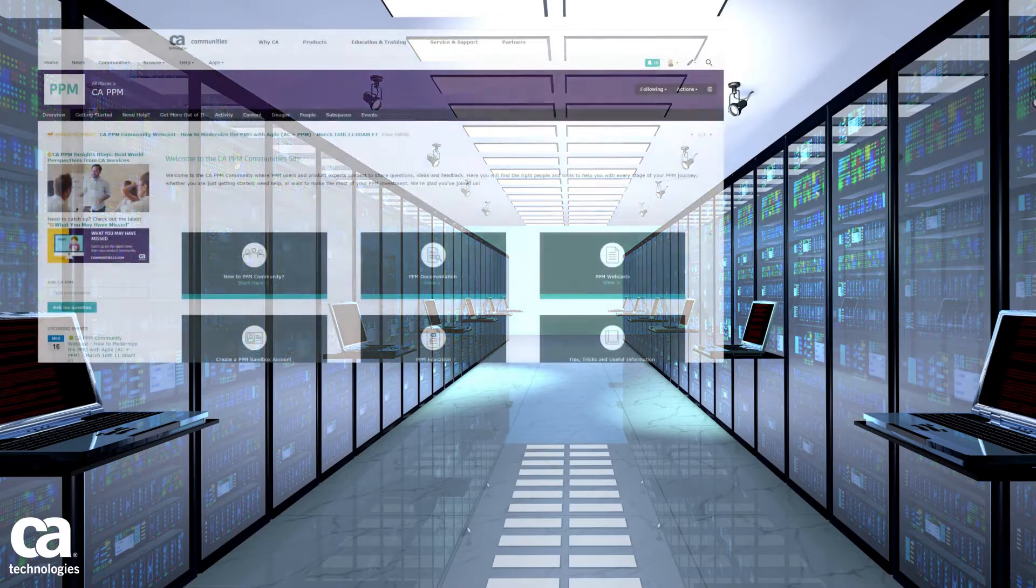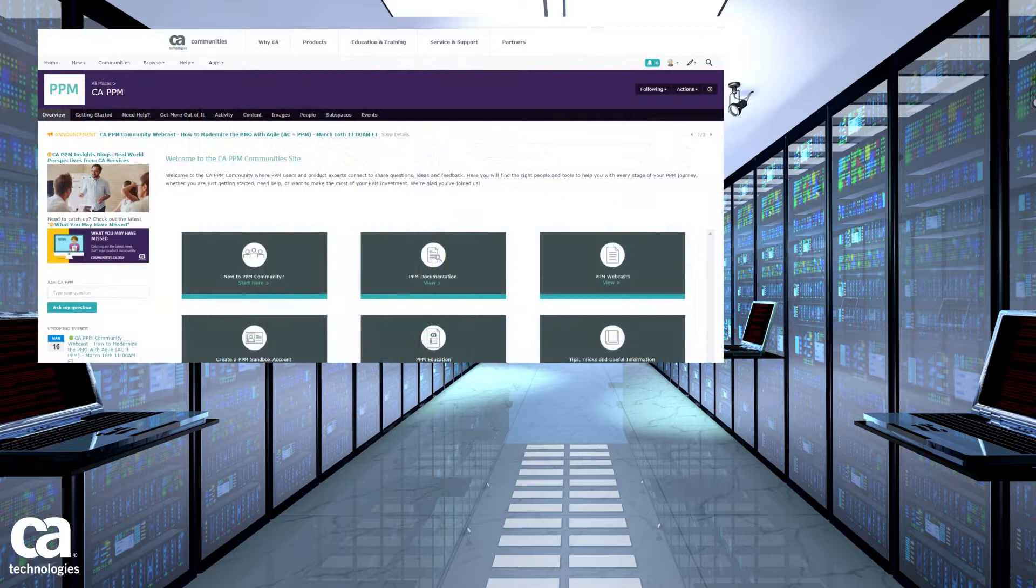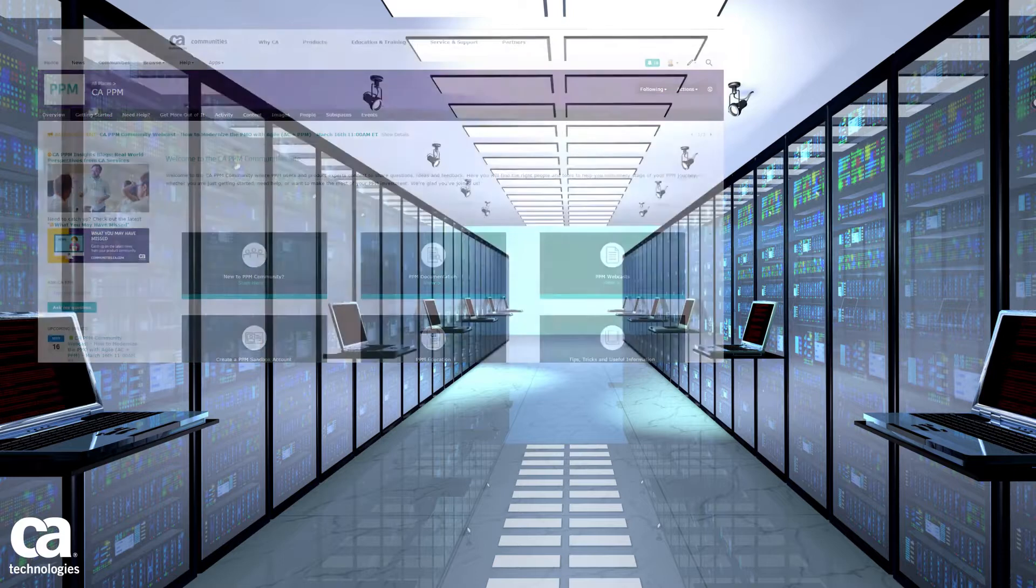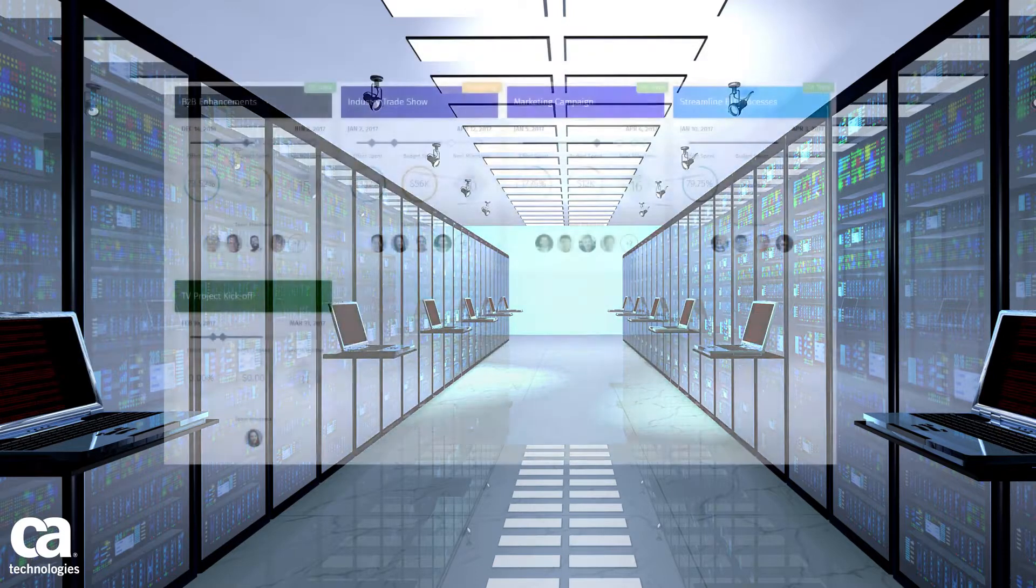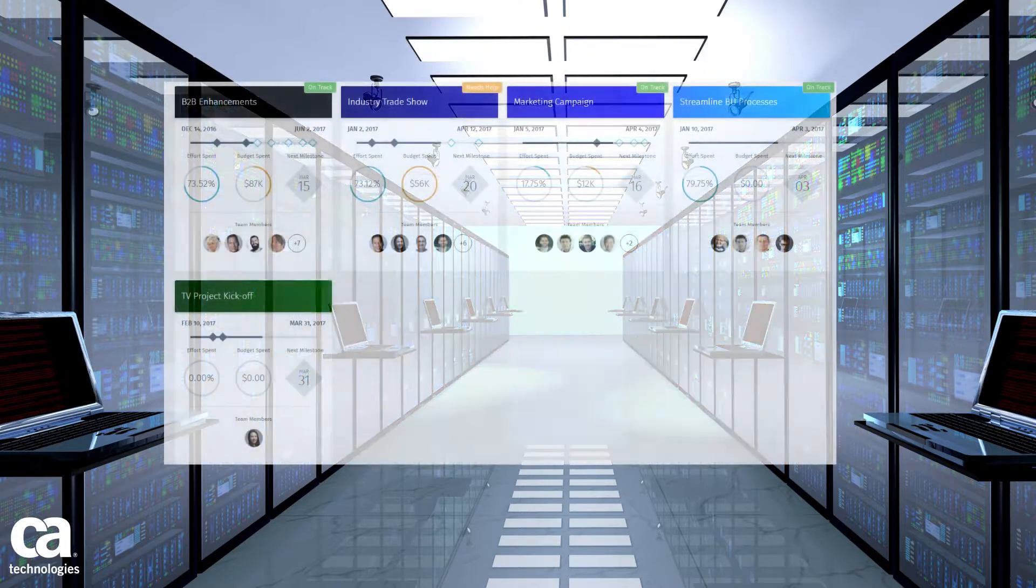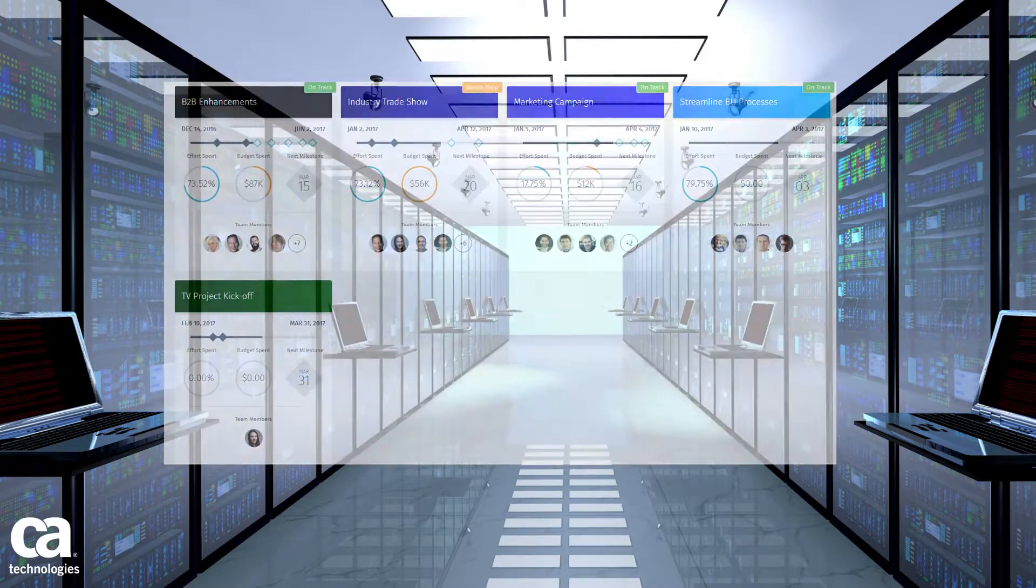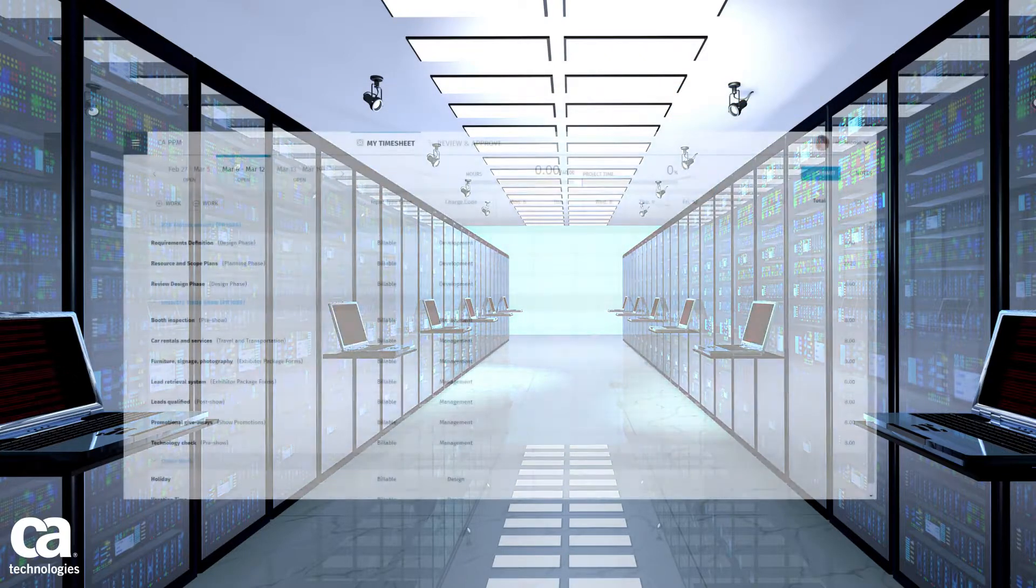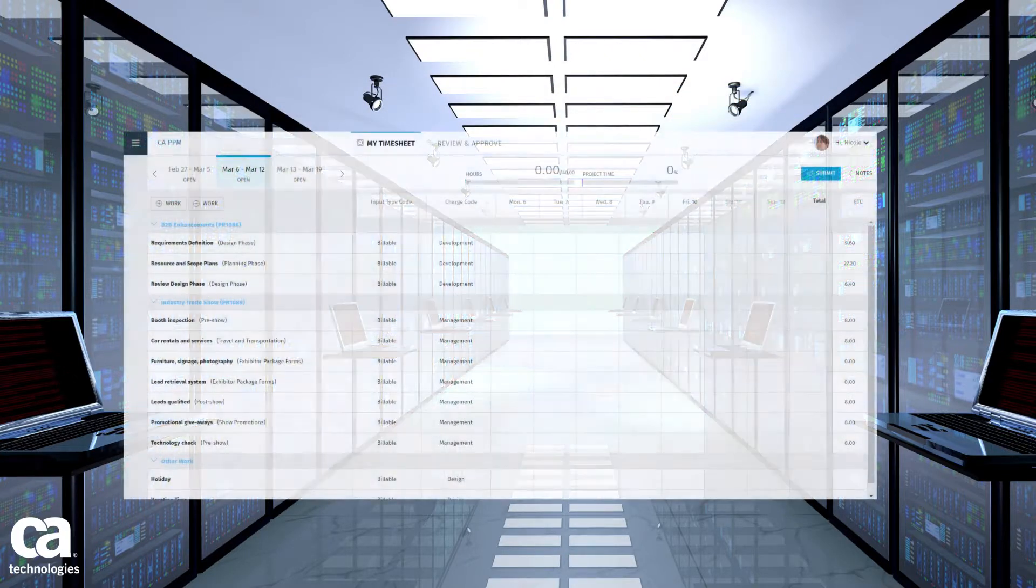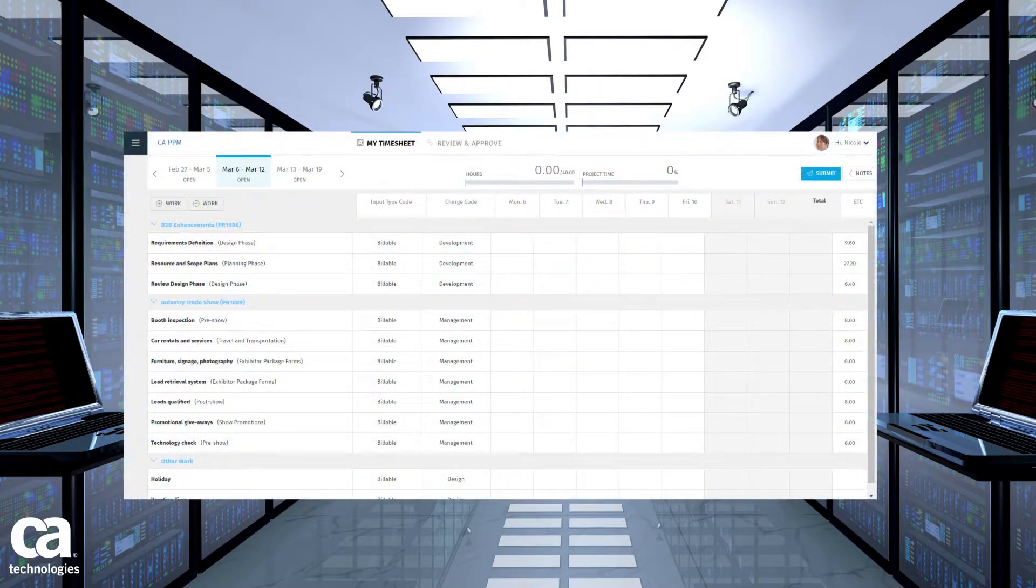As always, we are eager to hear what you think. If you have feedback on these enhancements or have ideas for additional enhancements you'd like to see, please comment on the CA PPM documentation or on our CA PPM communities page.